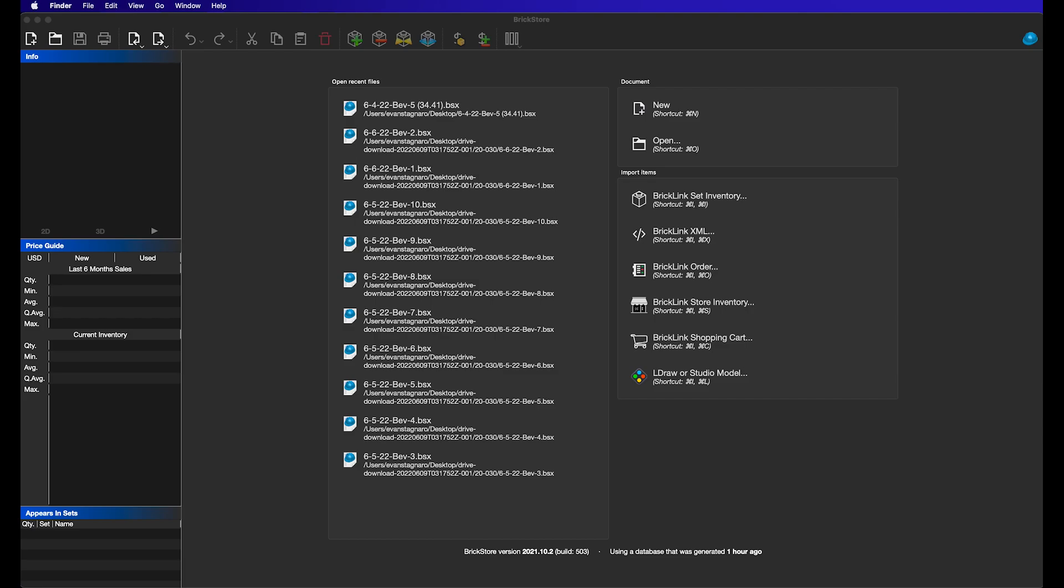And by a lot of time, I only mean maybe 30 seconds, but when you do that multiple times a day, it does add up to multiple minutes, which over the course of a month and a year equals a lot more time. So there's a much faster way to do that in BrickStore, and we recently found it. I want to get into it real quick, make this video super quick.